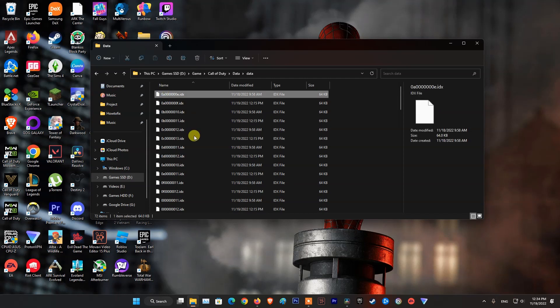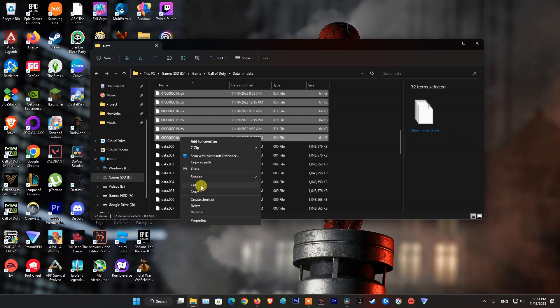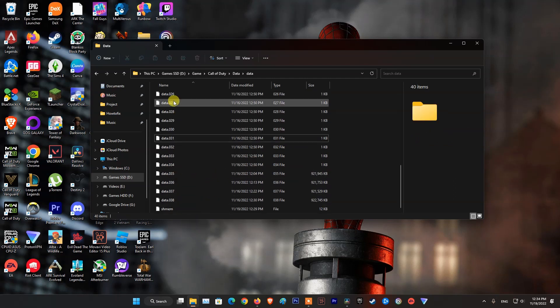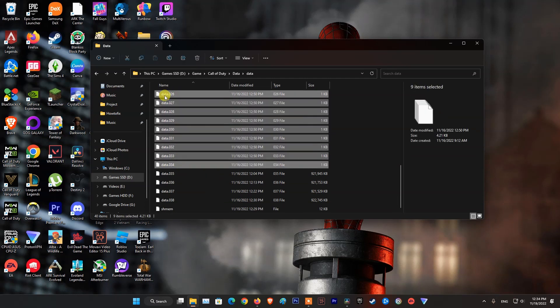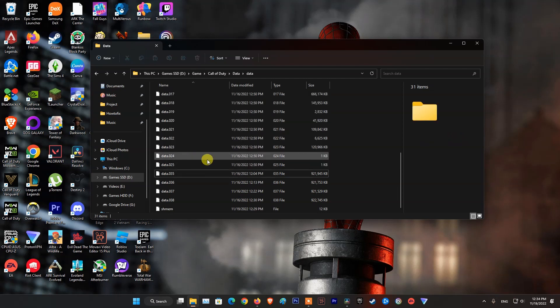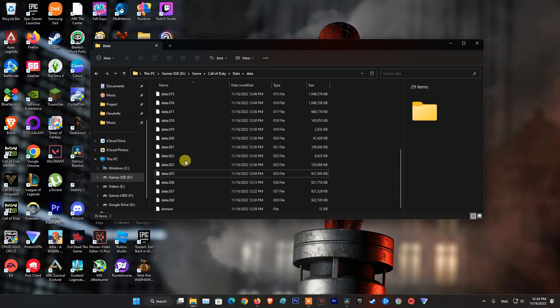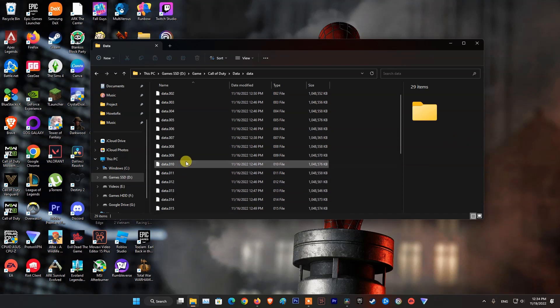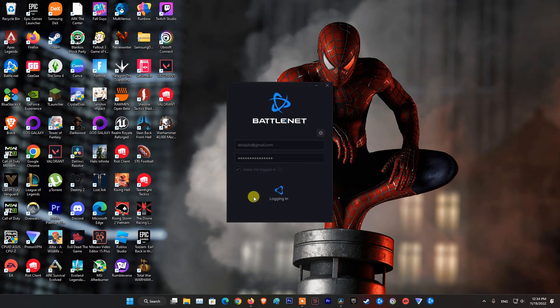Then open the Data folder and delete all files with the extension .idx. Now delete all files of size around 2 megabytes. After that, reopen the Battle.net launcher, then go to the Warzone game and select the Update or Install button to download the deleted or missing files. Once done, relaunch the Warzone game and see if the problem is fixed.